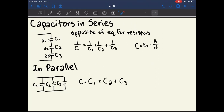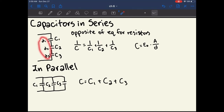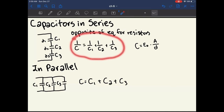Similar to resistors, we can have capacitors in series and in parallel, but these equations are going to be the opposite of those for resistors. For capacitors in series, a charge must go through all three capacitors, effectively adding up three separate distances D1, D2, and D3. Since C = ε₀A/d, greater total distance means less total capacitance, so we use the reciprocal formula: 1/C_total = 1/C1 + 1/C2 + 1/C3. The more capacitors you add in series, the less total capacitance there is.